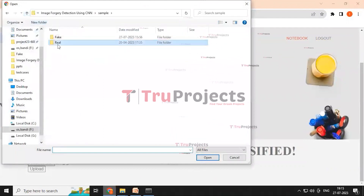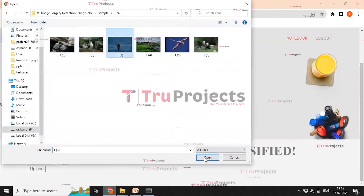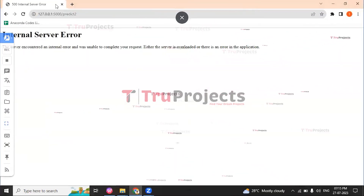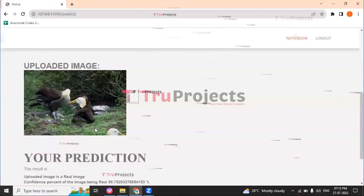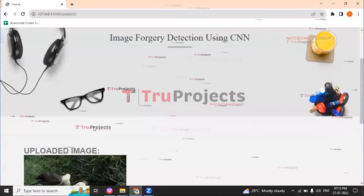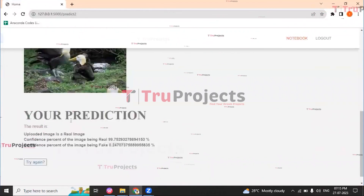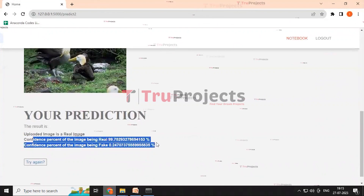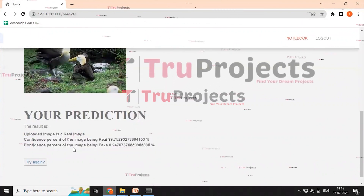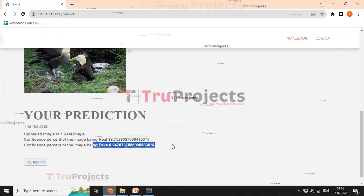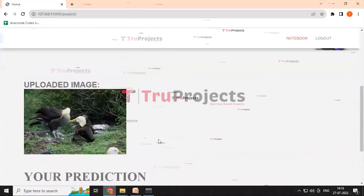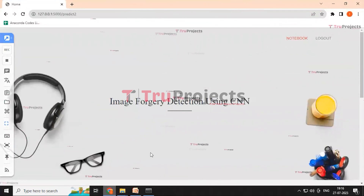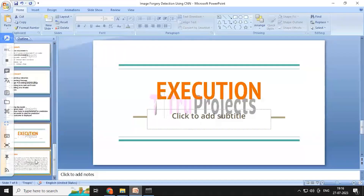Clicking back, we then select a real image and click the upload button. The result is predicted as a real image with a confidence percentage of 99% for real and 0.24% for fake. In this way, we can detect image forgery using the CNN algorithm.